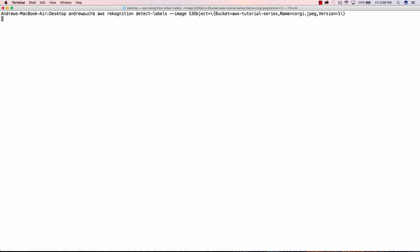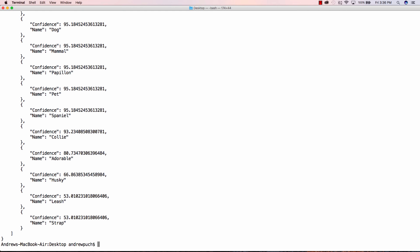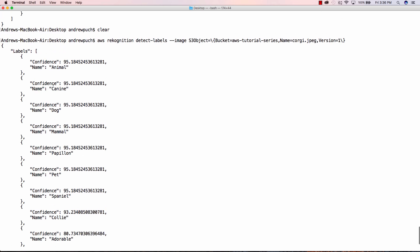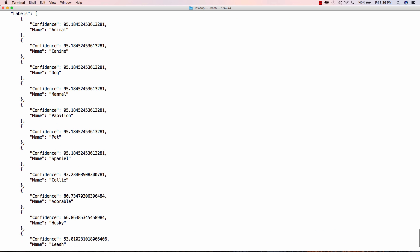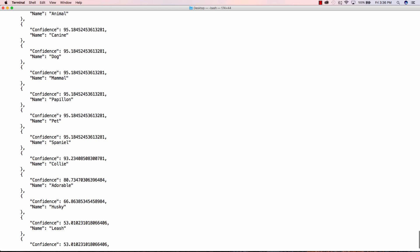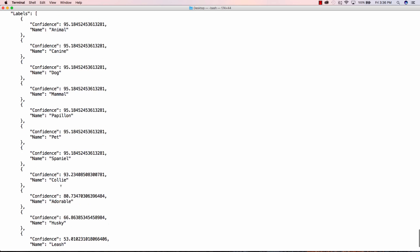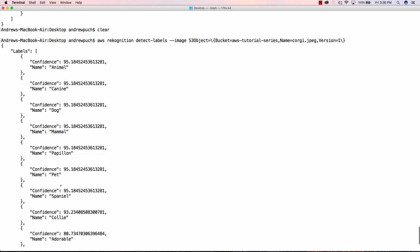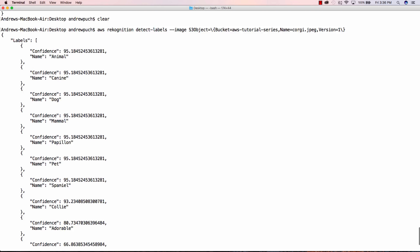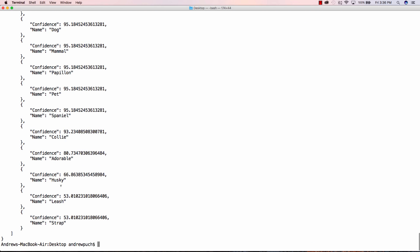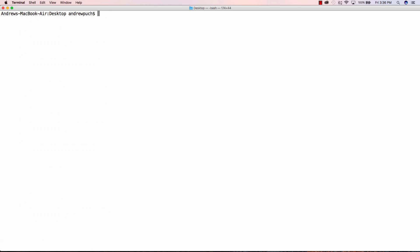Now on the flip side here if we want to analyze a corgi we're going to see that we're going to get a different animal back. So we know that it's an animal 95% confident, it's going to be a canine, it's going to be a dog, a mammal, all sorts of other good stuff. It's questionable if it's a husky, they're about 66%, so again this is not completely accurate but I believe it's going to get more accurate over time as it keeps recognizing more images.